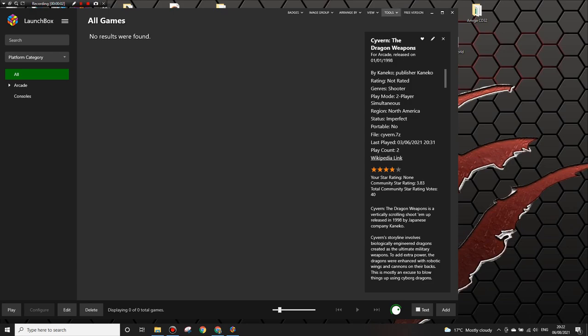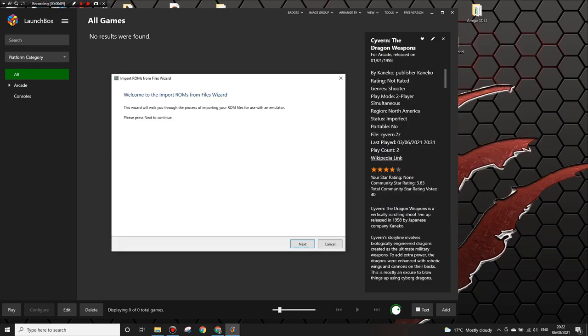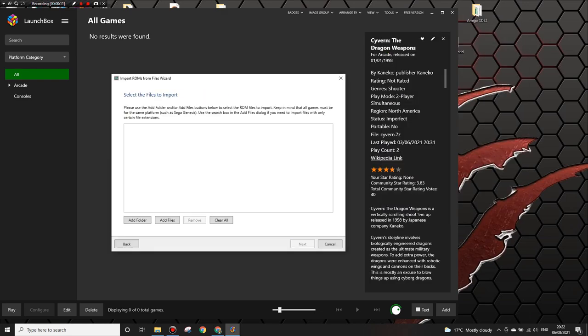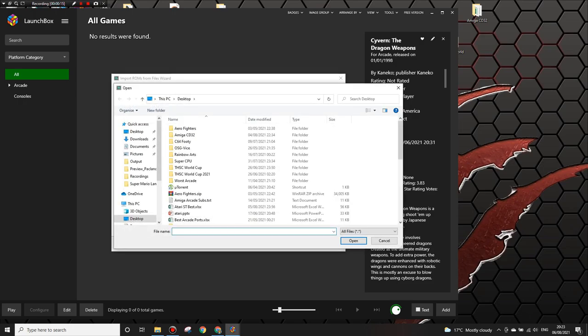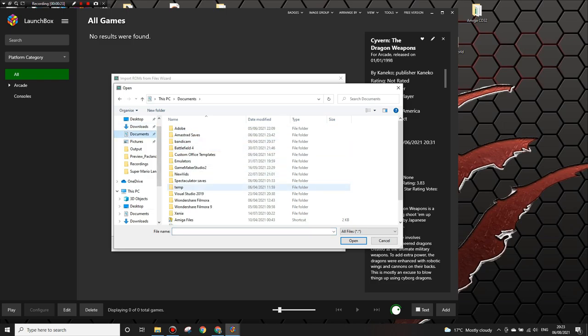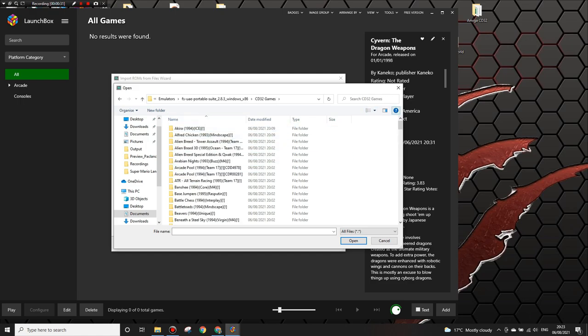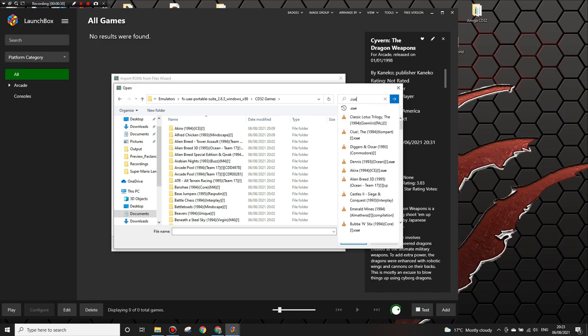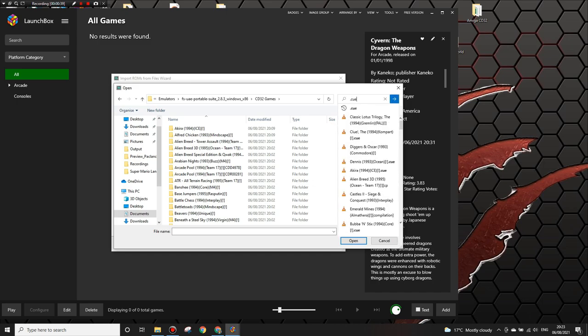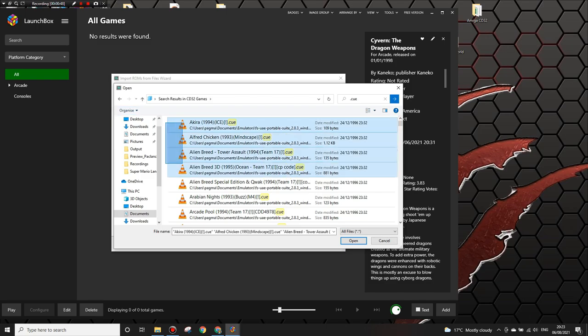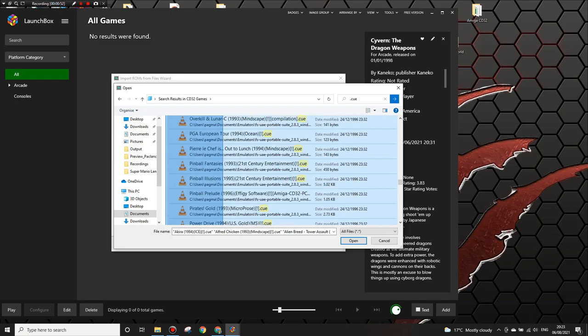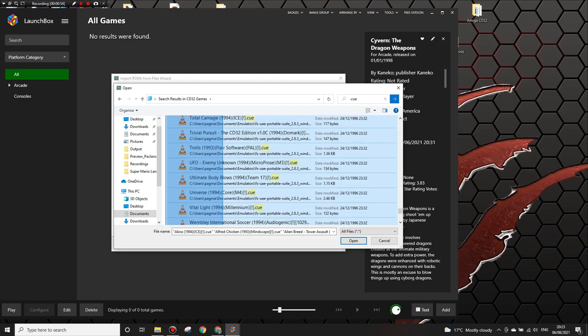So here we are in LaunchBox. First of all we need to go and import our ROMs, so we're going to import the ROM files here. And then we want to navigate to where we've just put them, CD32 files. So now we're in that file. So at the top here, because we don't want all of the files out of here, we just need to go into the search and we want to search for .cue. And that is going to show all of the cue files. So a cue file is just a launch file for the rest of the game, and that's what we're going to use to launch every single game here. And the CUEs are the ROM, so just highlight all of them and then open.